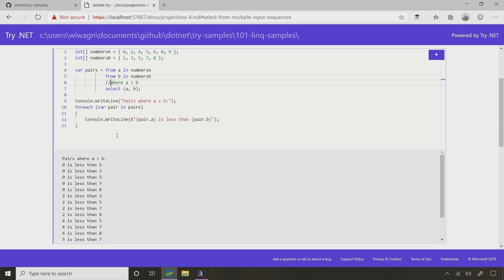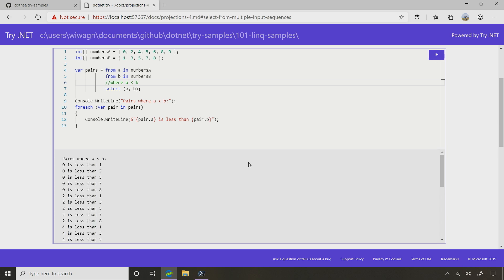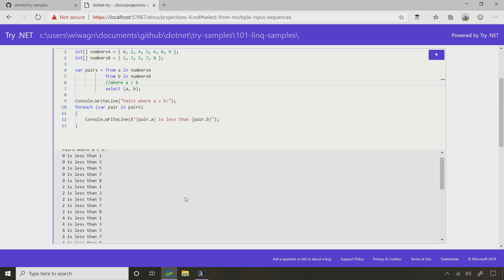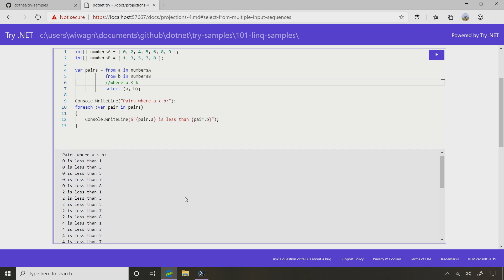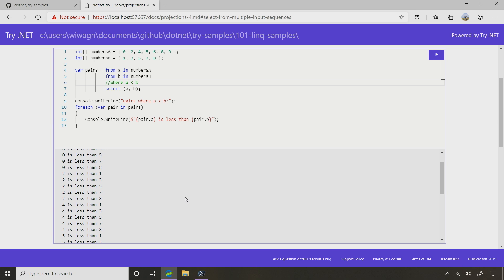So instead of filtering it, we're going to get everything. And if I do it that way, now I kind of like this. I'm seeing zero, which is the first element in numbers A, paired with that one, three, five, seven, and eight, in sequence from everything in sequence B, and then the next one in A, and the next one in B. So it kind of builds this big cross-section of all the possible XY pairs between those two sequences.